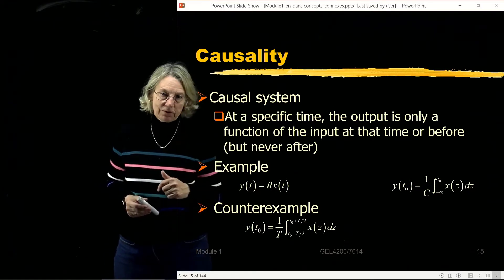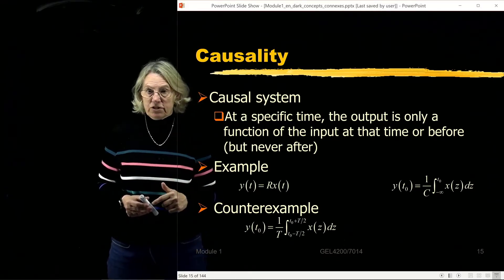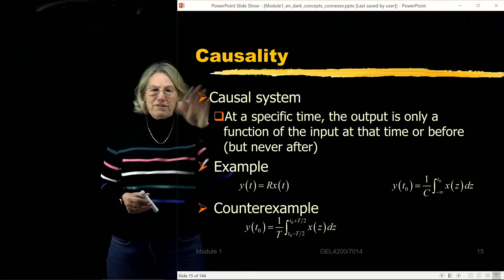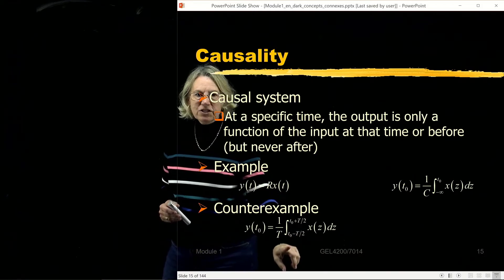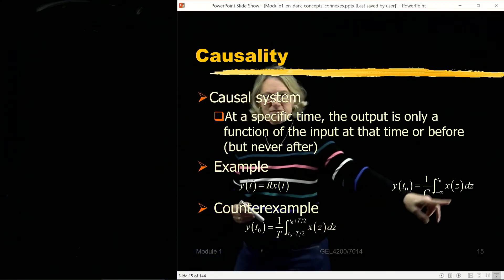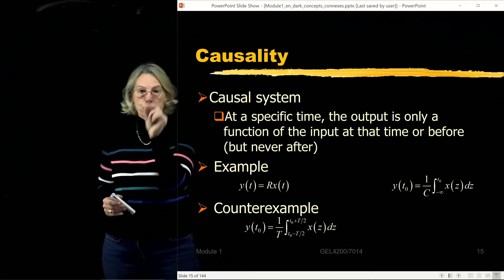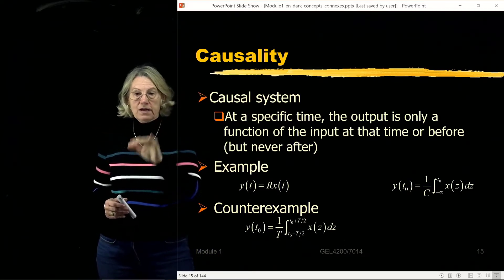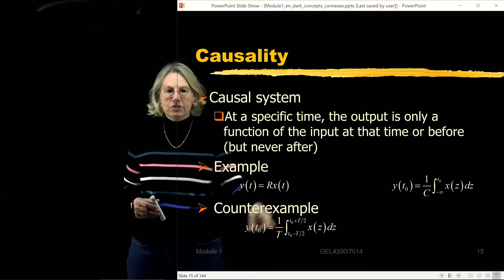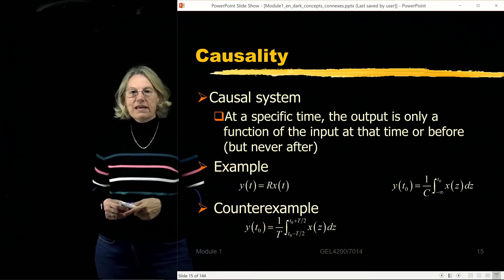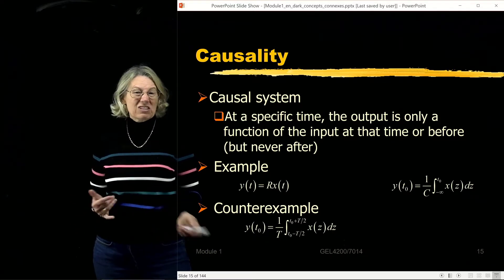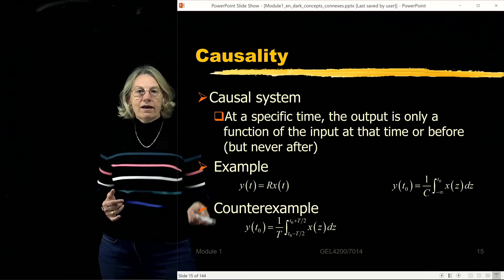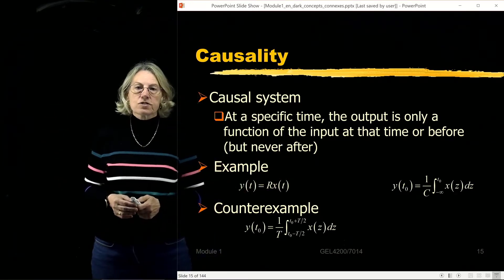A counterexample would be a smoothing filter. A smoothing filter takes the input and integrates it — not from minus infinity to the current time, but over a box around the current time, looking at what is before and after to smooth it out. Of course, that doesn't work because I need to know what's happening after this instant of time. That is a non-causal system.